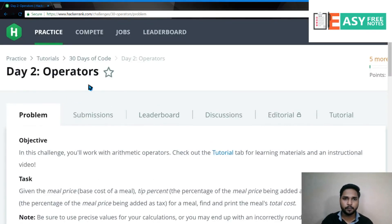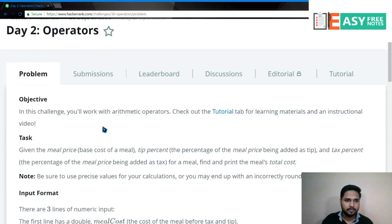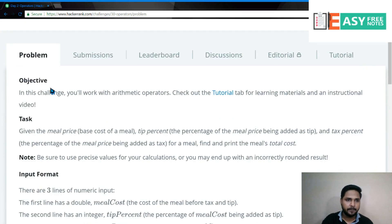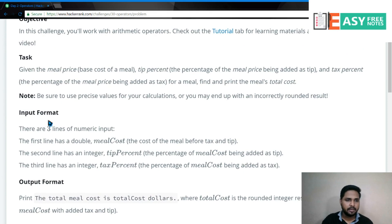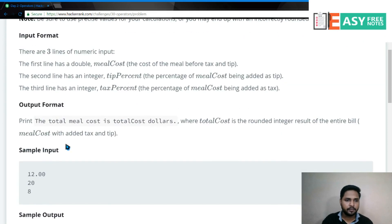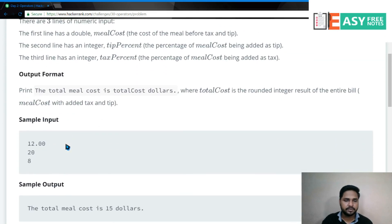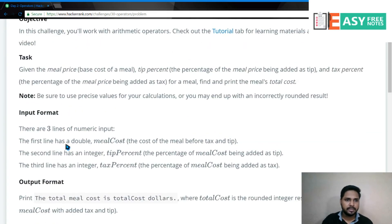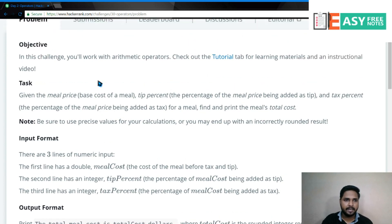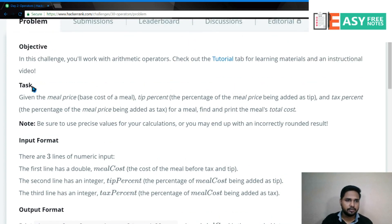तो Day 2 Operators. यहाँ पर हमें एक Objective दिया हुआ है, एक Task है. Input Format, Output Format, Sample Input, Sample Output है. तो चलिए देखते हैं करना क्या है आज हमें. तो हम Task को रीड करेंगे.